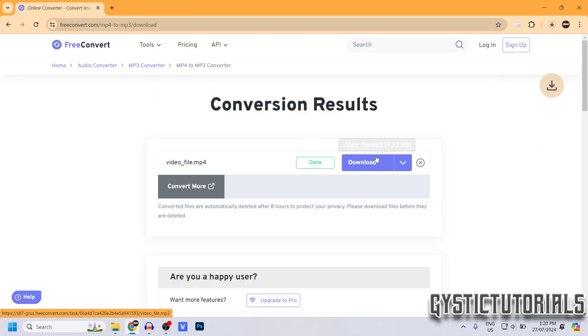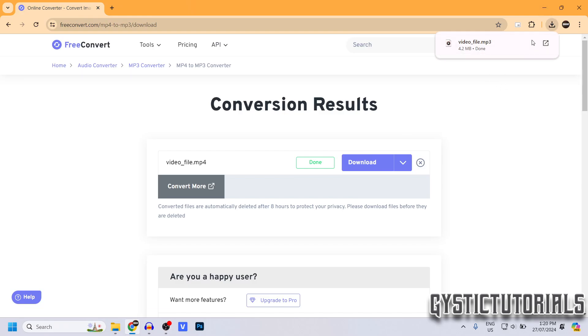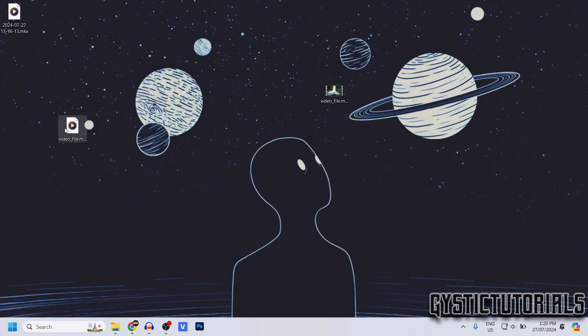So go to your downloads folder and your file should be there. So that's the first way to convert MP4 to MP3.